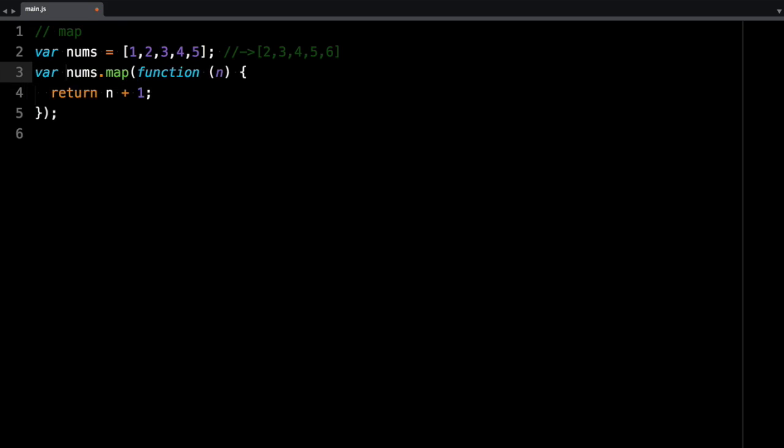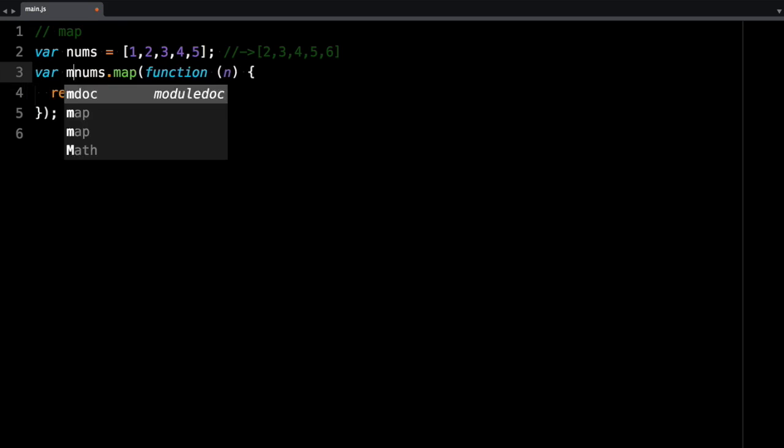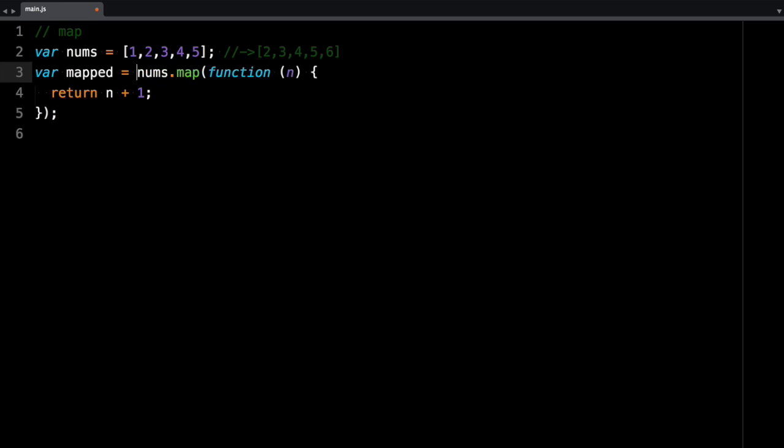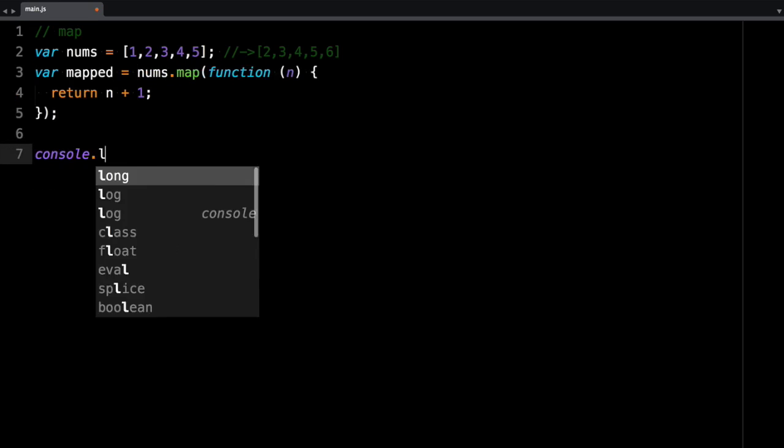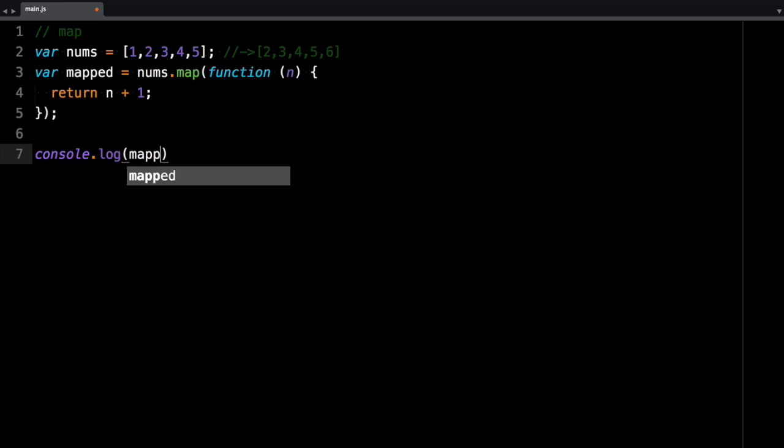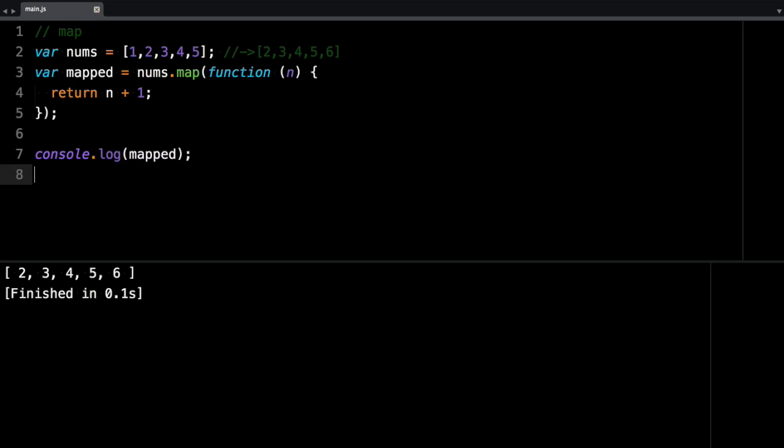So map is going to return a new array, so we can assign that to mapped. And if I log mapped, we should be able to see 2, 3, 4, 5, and 6. So that's map.